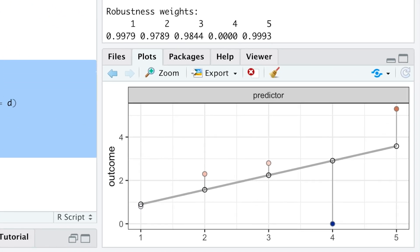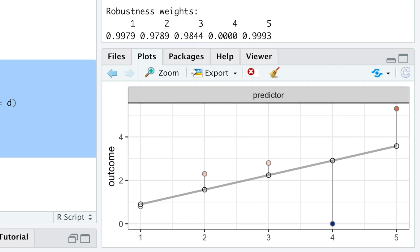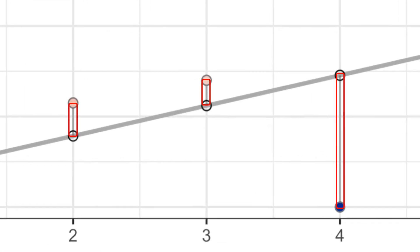Namely, a robust regression gives different robustness weights from 0 to 1 to every observation based on its residual, where a residual is simply the difference between observed and predicted values of data.